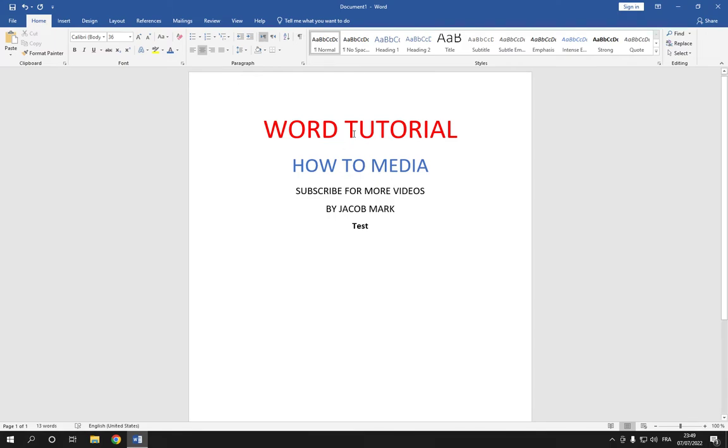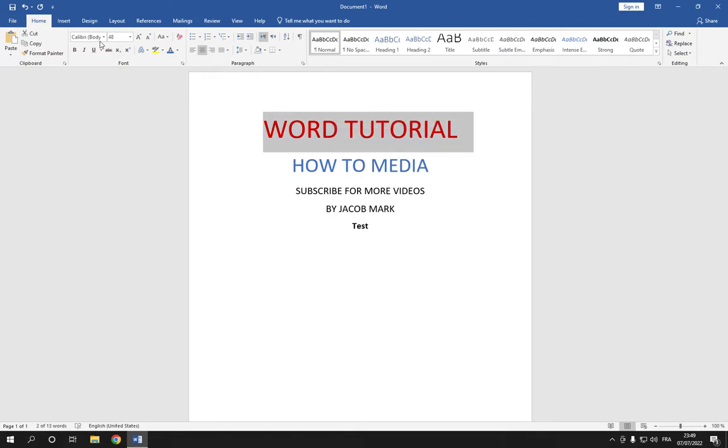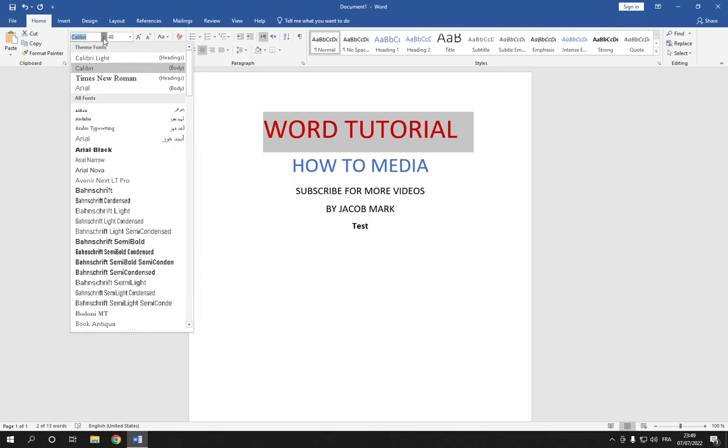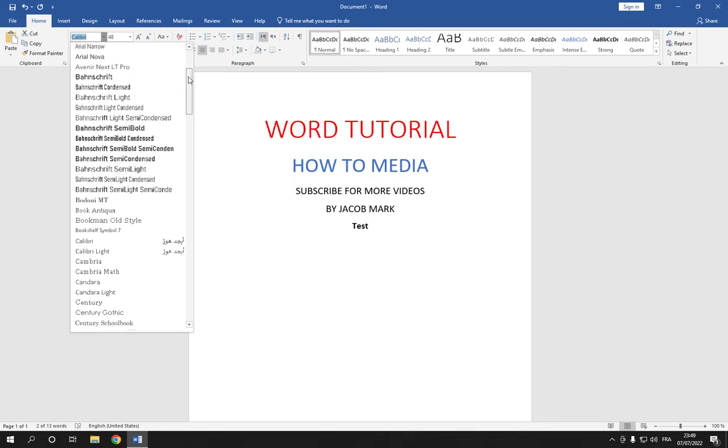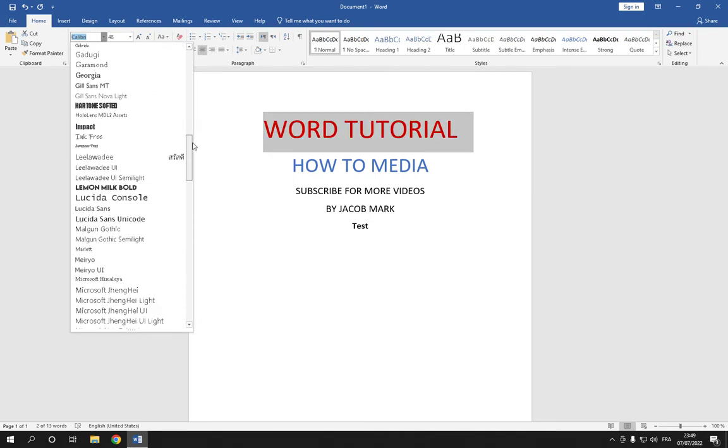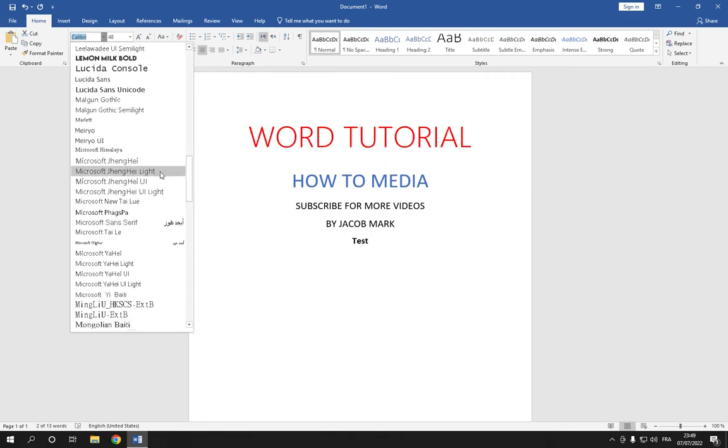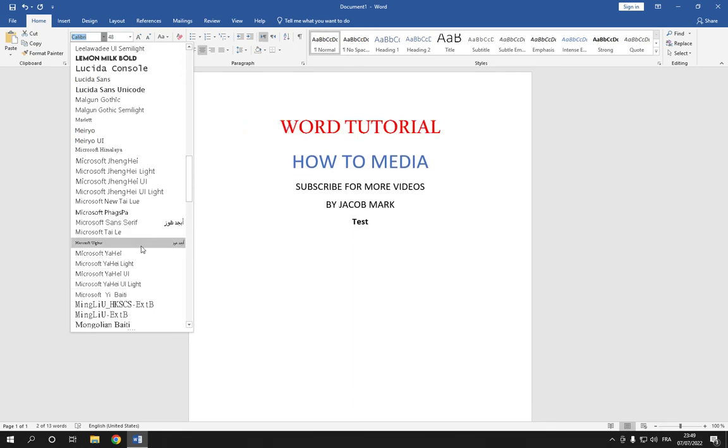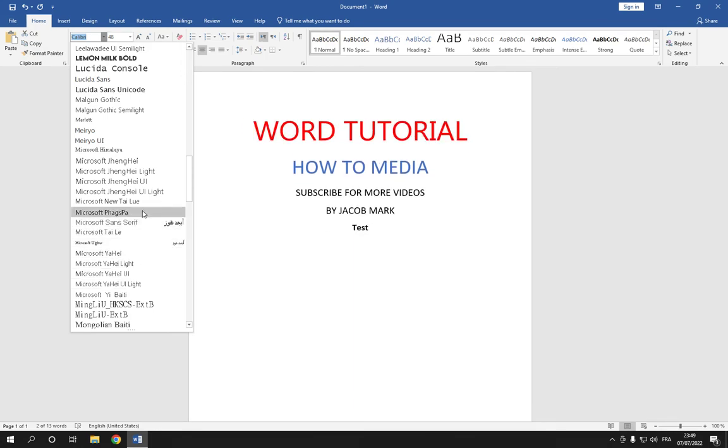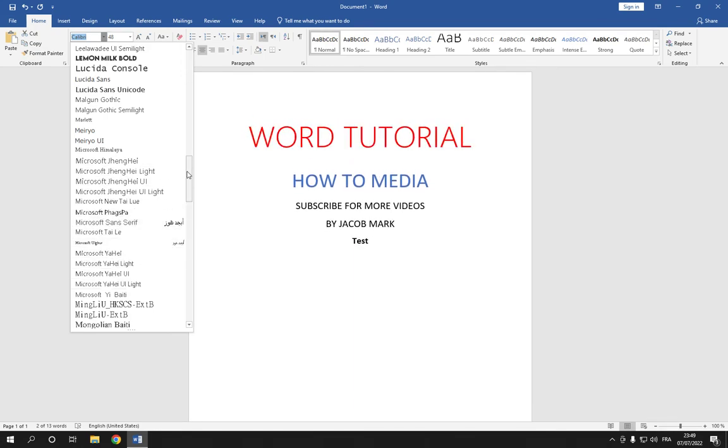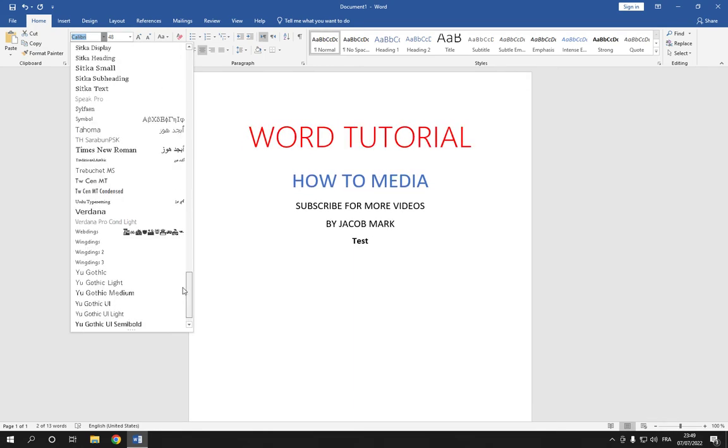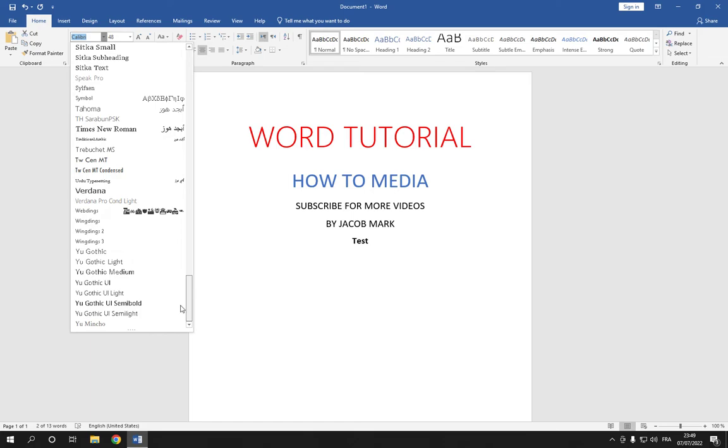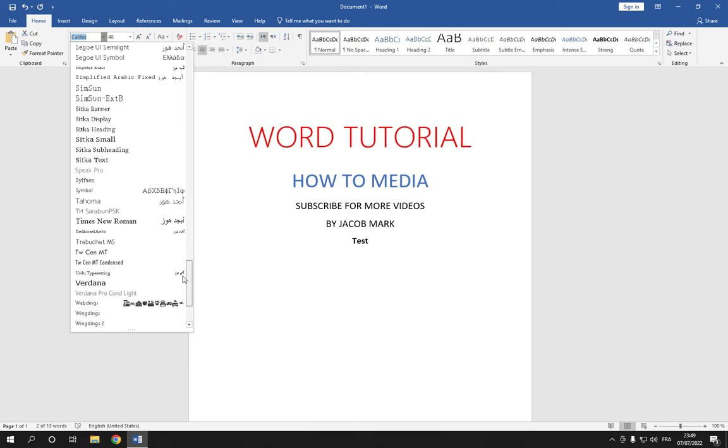So all what you have to do is select the text like this and then go here on the font and choose any font you want from here. You have many options as you can see. Let's choose one of these.